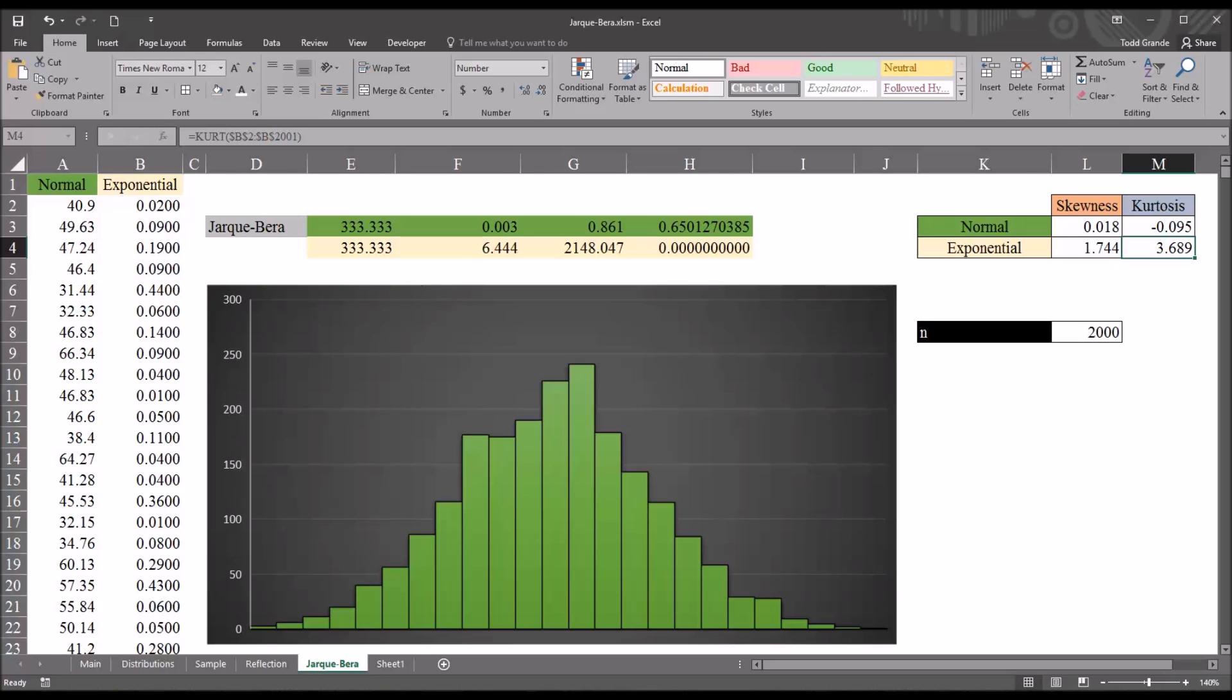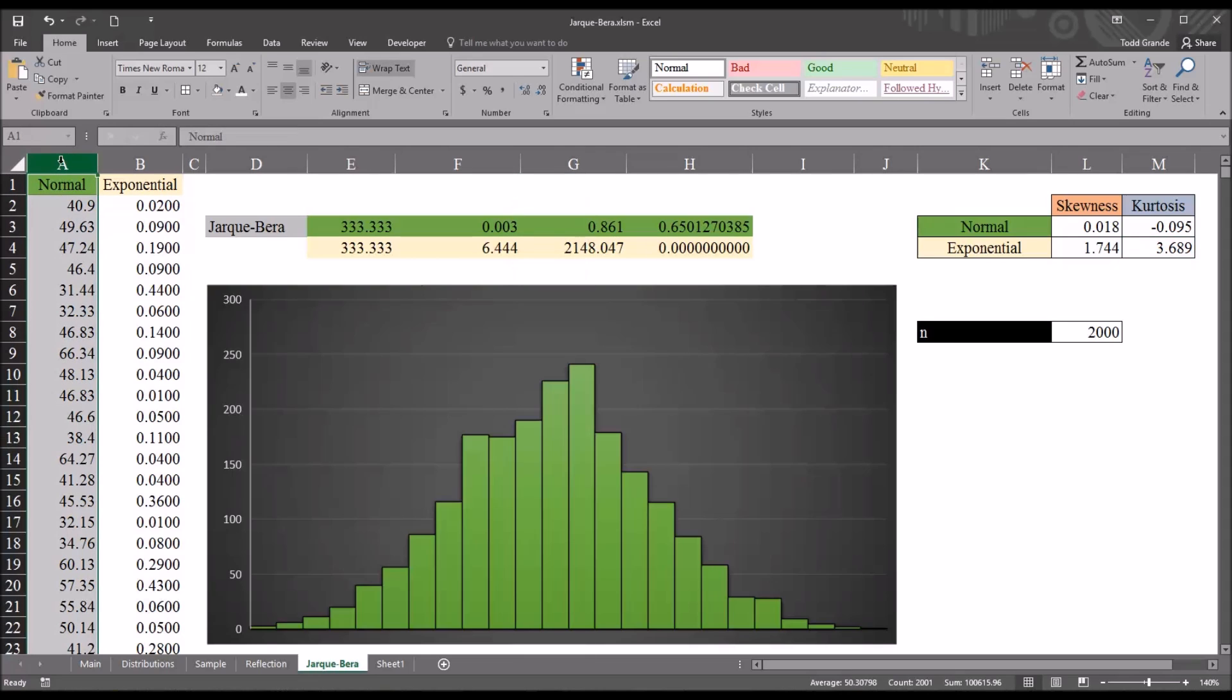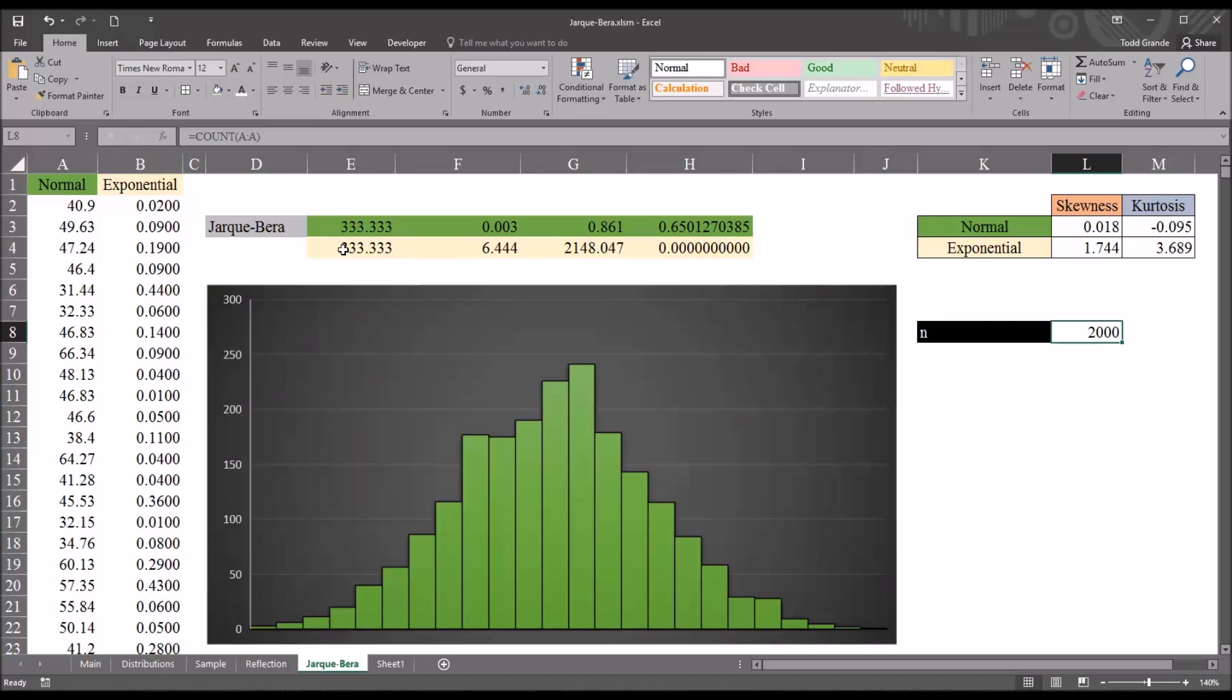Then I counted all the numeric values in column A using COUNT, and then A colon A. That's the function to calculate the count, and, of course, it's 2000. With this information, we can calculate the JB test statistic and the p-value.